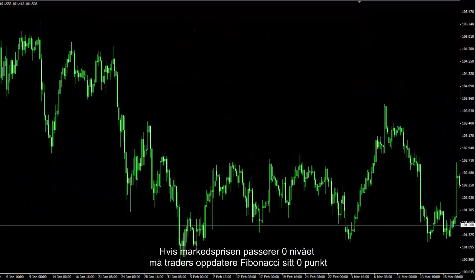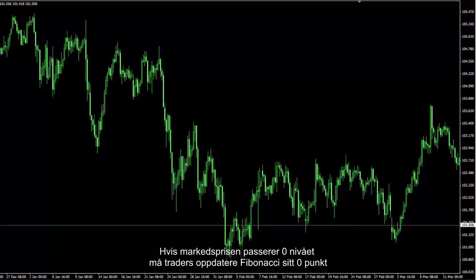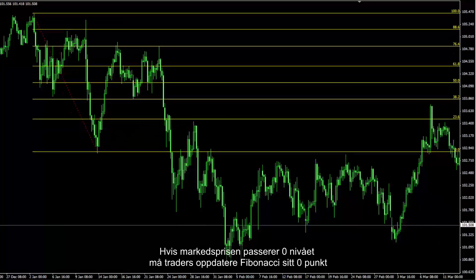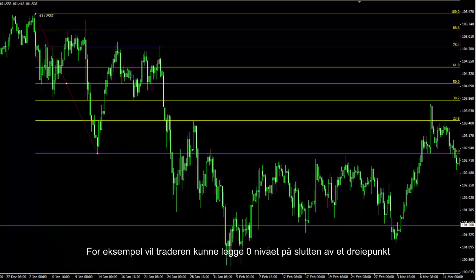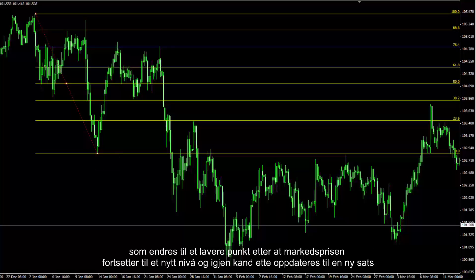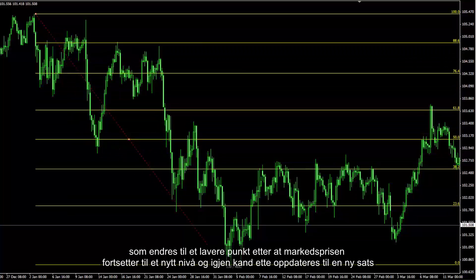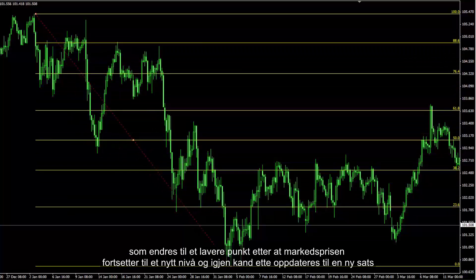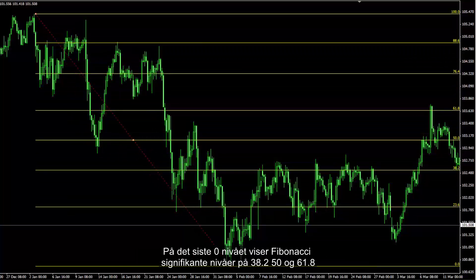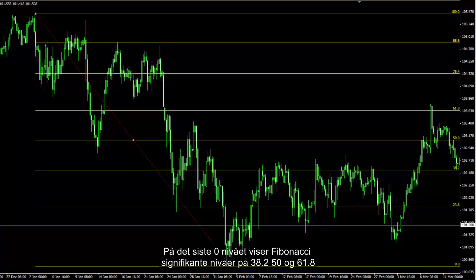If market price passes the zero level, a trader must update the Fibonacci zero point. For instance, a trader would take the zero level at the end of a swing, which is then changed to a lower point after market price proceeds to a new level, and again it could be updated to a new rate. On the last zero level, Fibonacci showed significant levels at 38.2, 50 and 61.8.